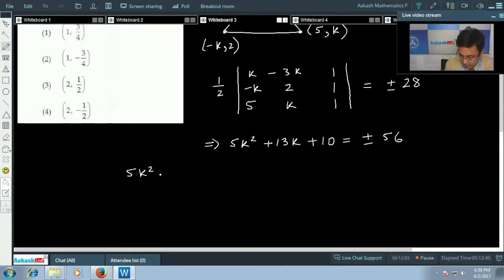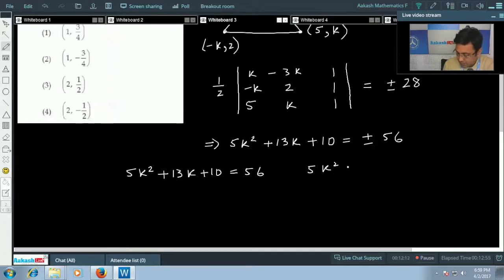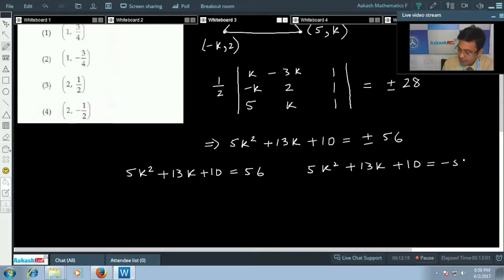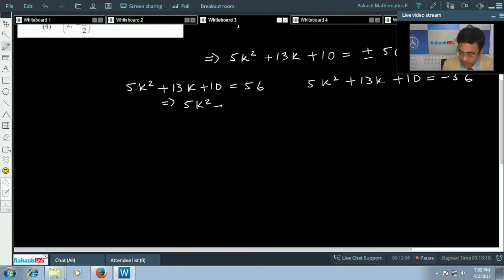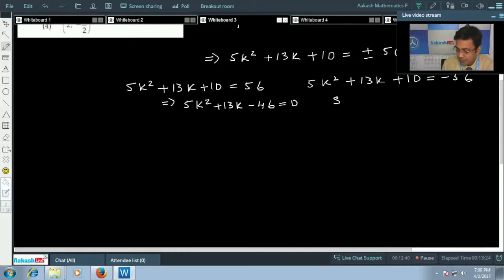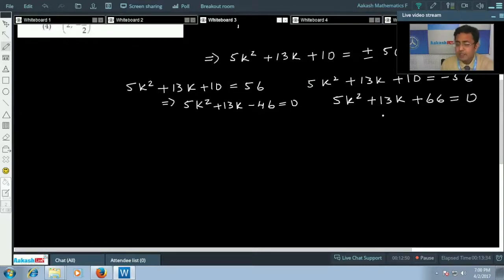From here we get two quadratic equations. The first will be 5k² + 13k + 10 = 56, and the second will be 5k² + 13k + 10 = -56. Simplifying both: one gives 5k² + 13k - 46 = 0, and the other gives 5k² + 13k + 66 = 0. For the second equation, the discriminant D < 0, so there are no real roots.